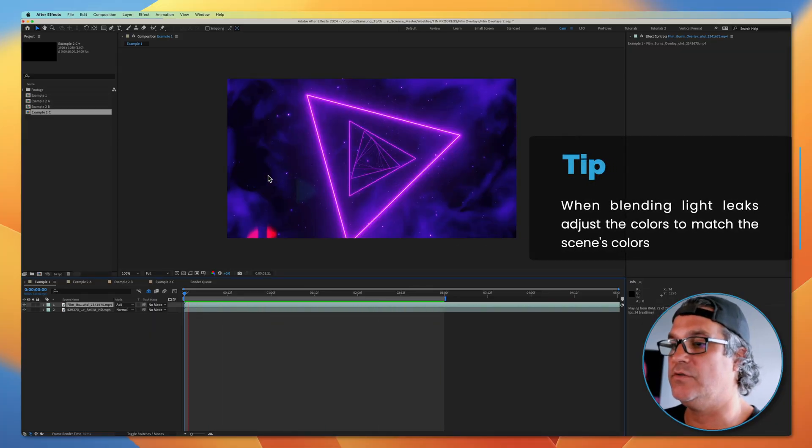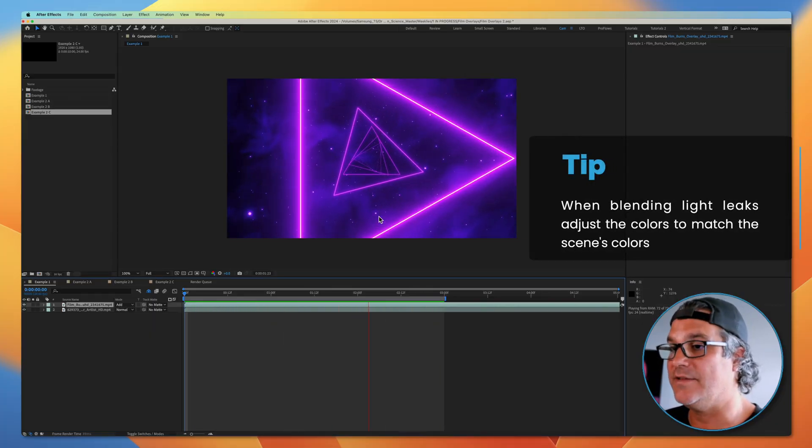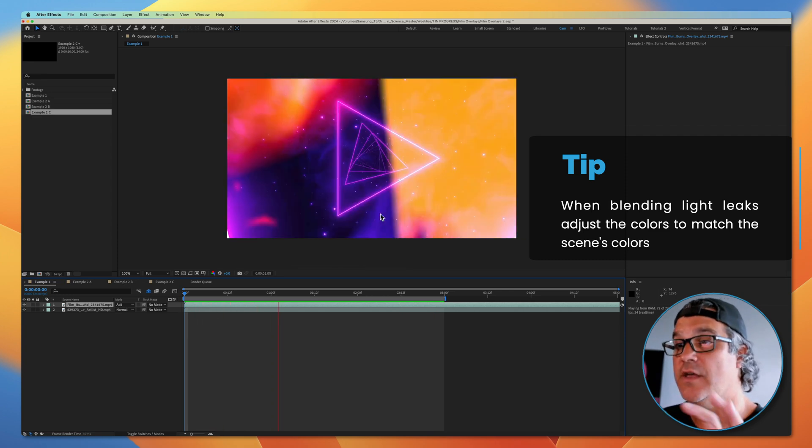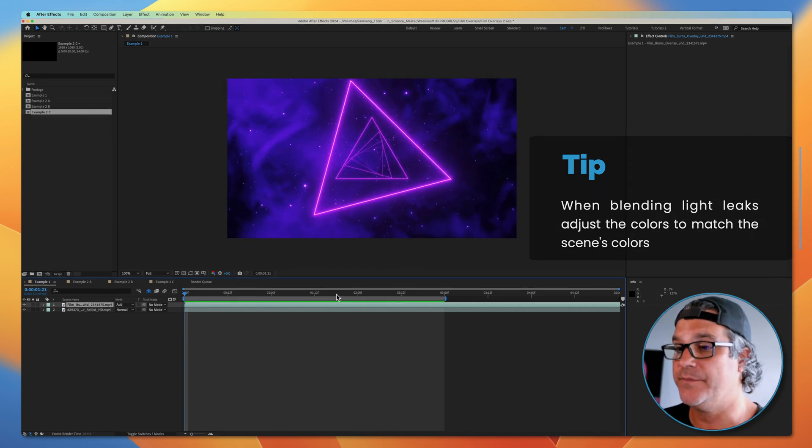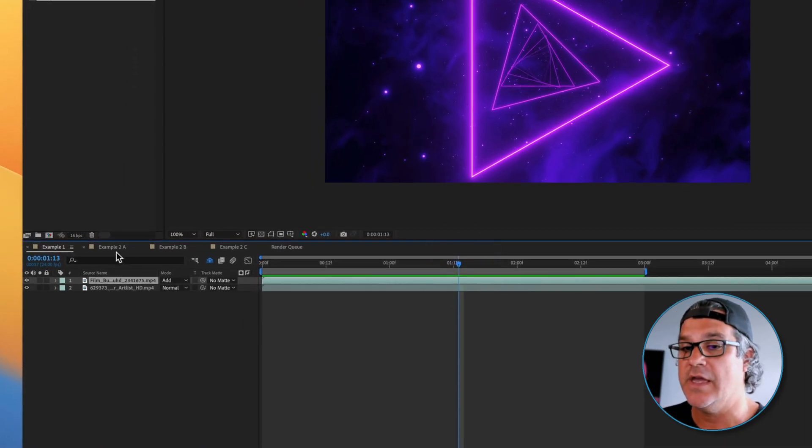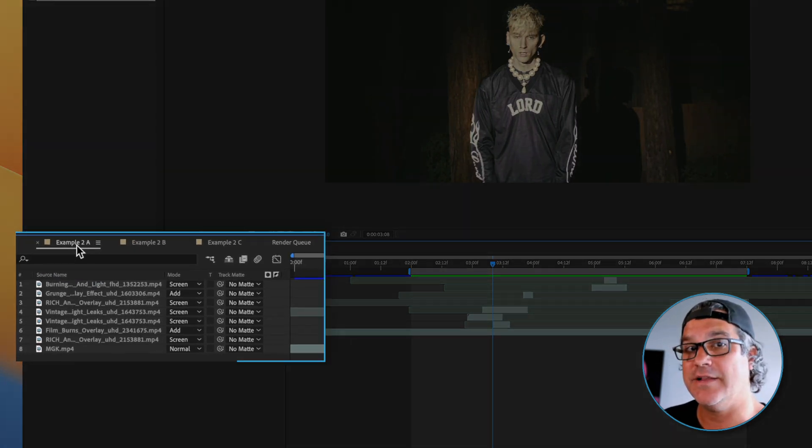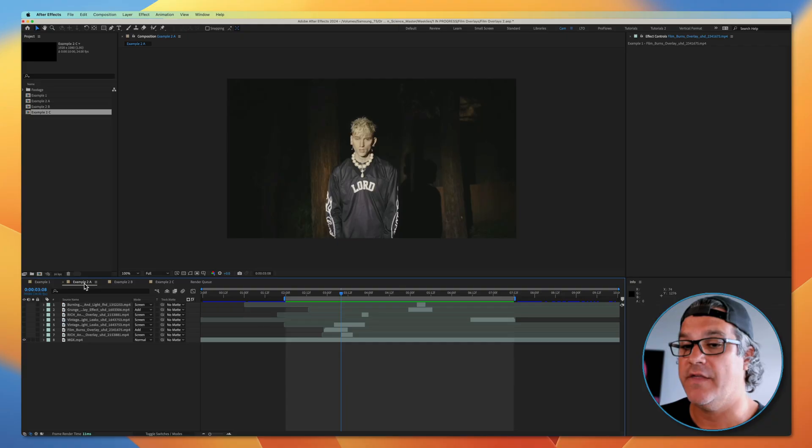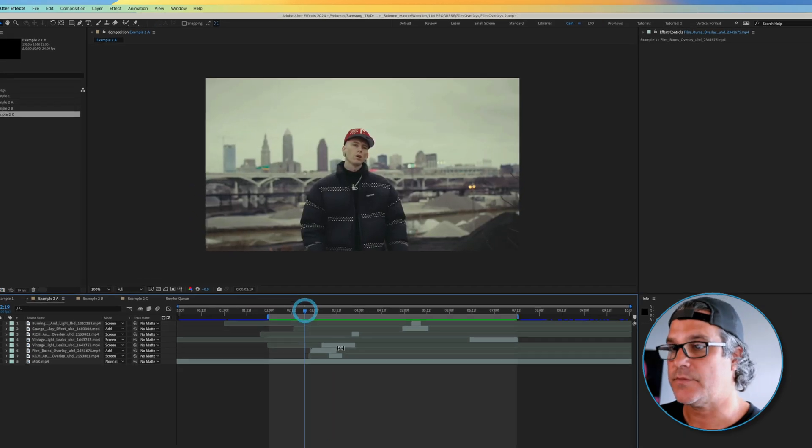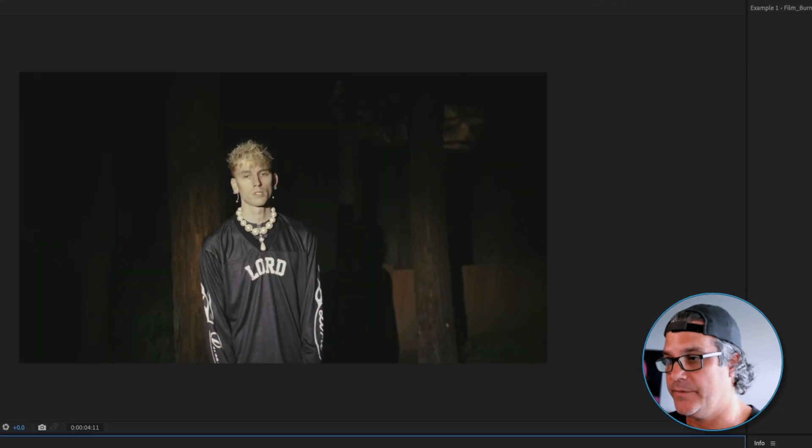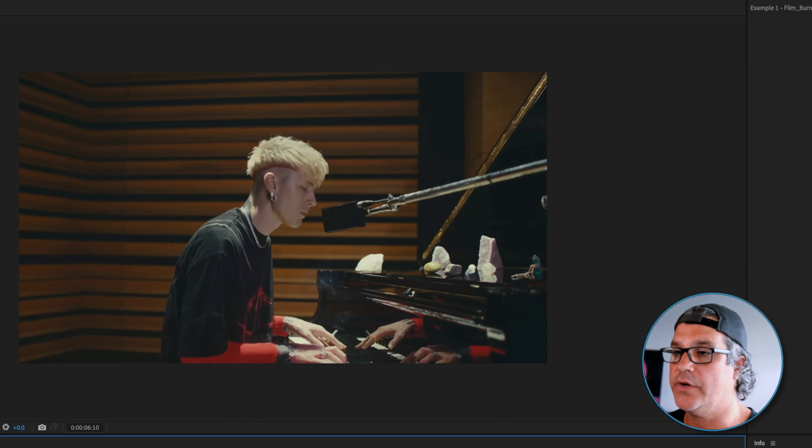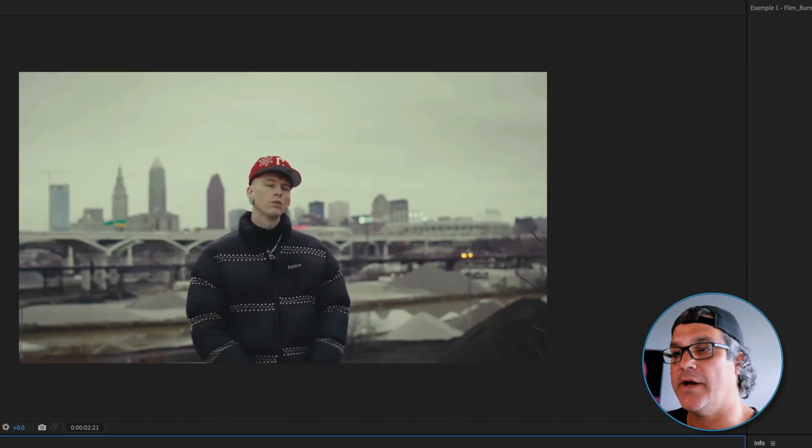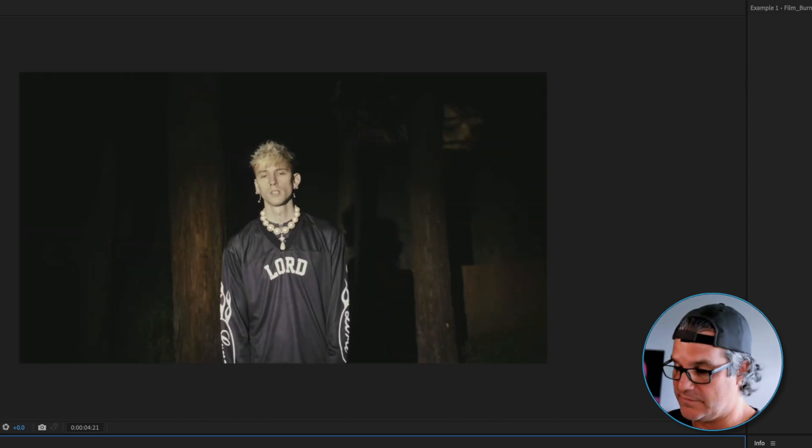I would probably advise you to go in and do some color correction to the light leak to blend it more into the purples and blues that we see here. But we can take it a step further, and that's by combining different light leaks and overlays together. Sometimes I will use just one over a piece of footage, but a lot of times I like to combine them. So that's what I have here. So we've got an edit here. This is a Machine Gun Kelly music video that I thought was pretty cool, and I thought we could enhance it by adding some film light leaks to this.